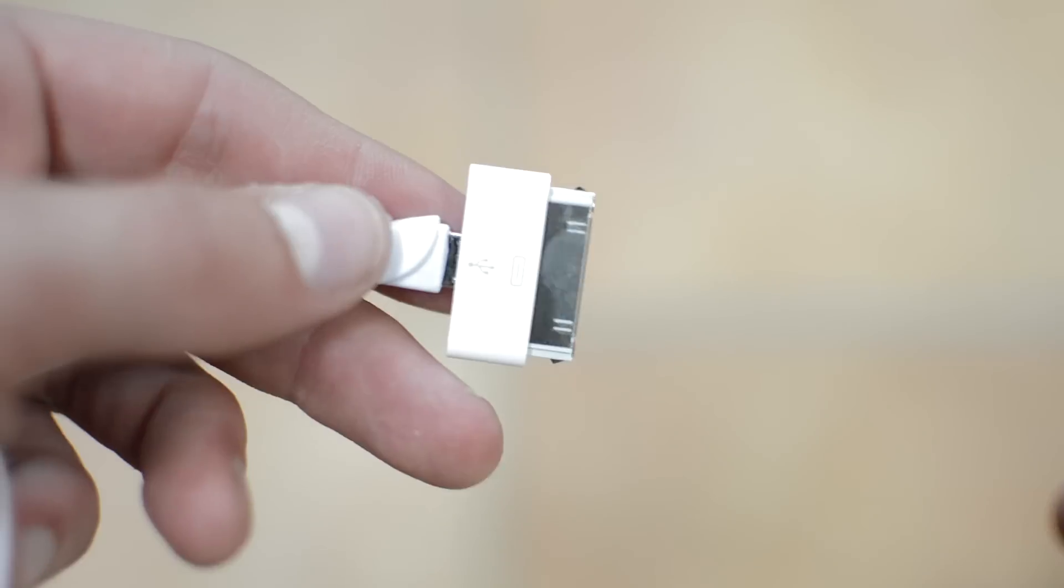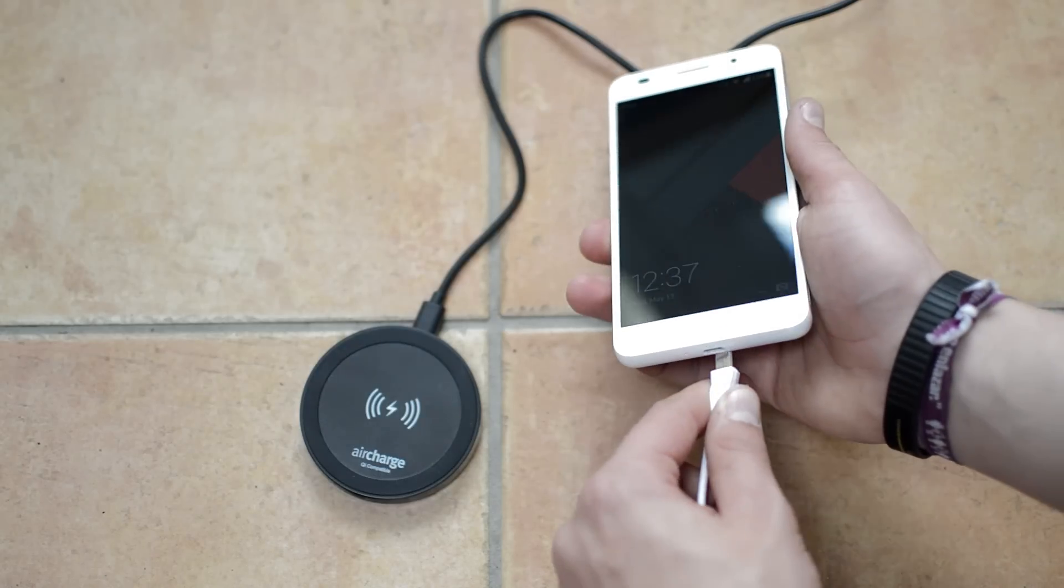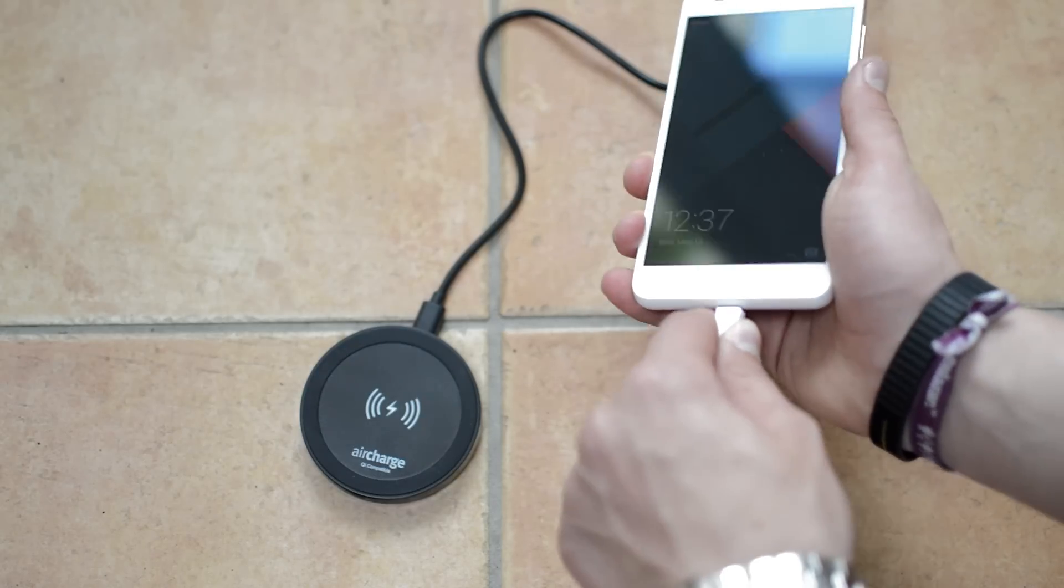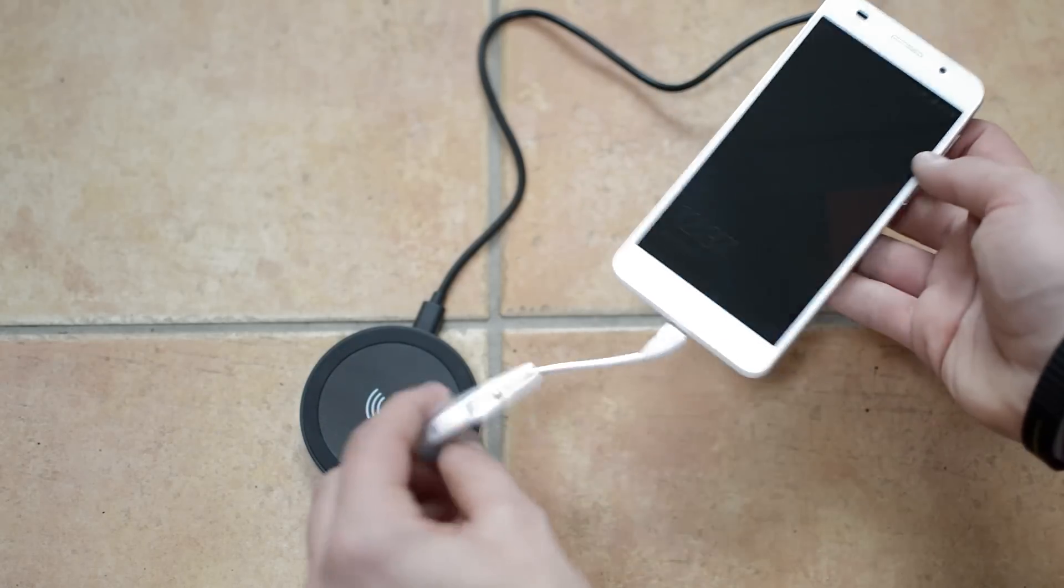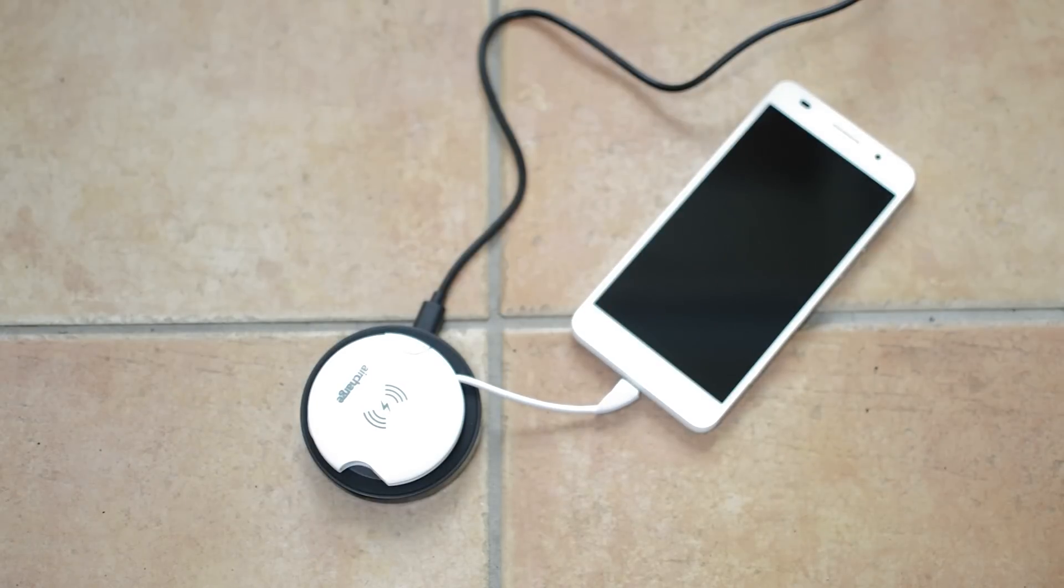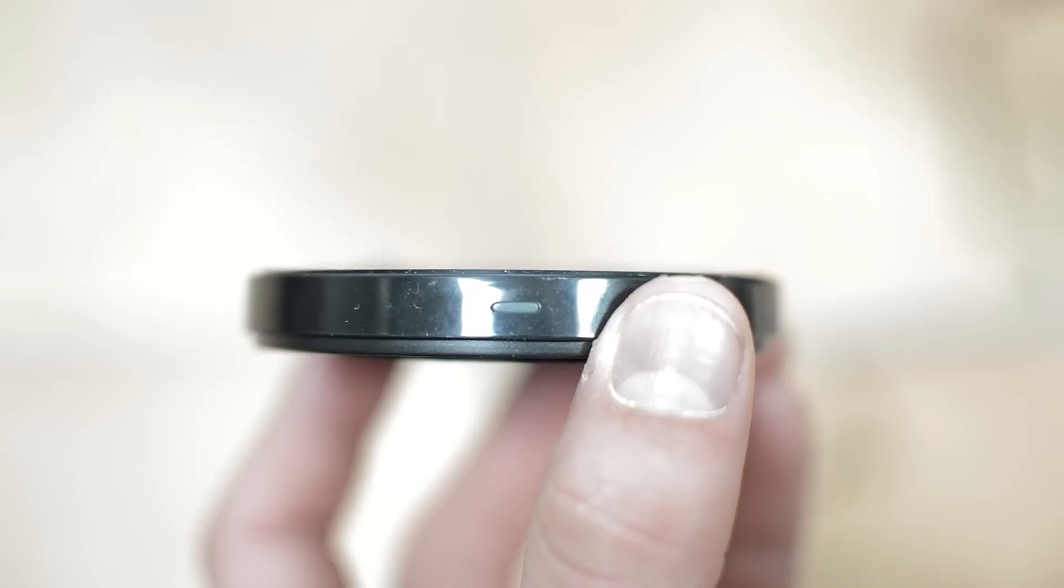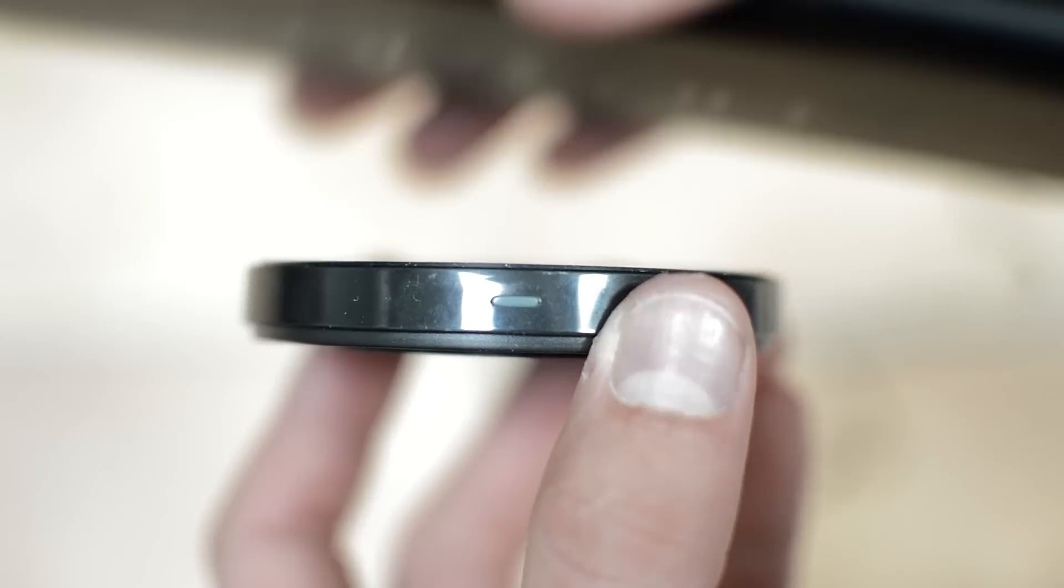So what this does, you plug it into your device and then lay the receiver onto the wireless charging pad. It can be any wireless charging pad and then it starts charging your device. It's not as handy as using normal wireless charging, but it's a nice feature to have.